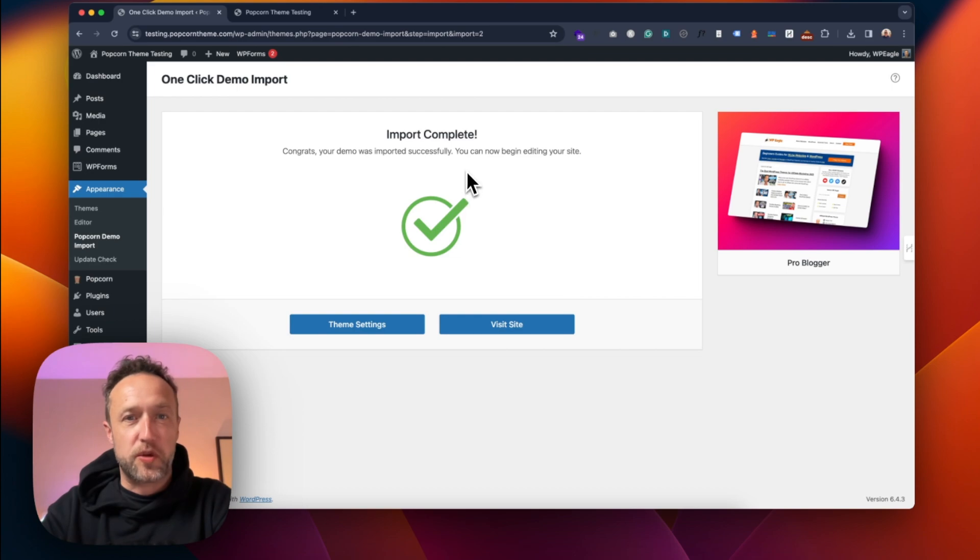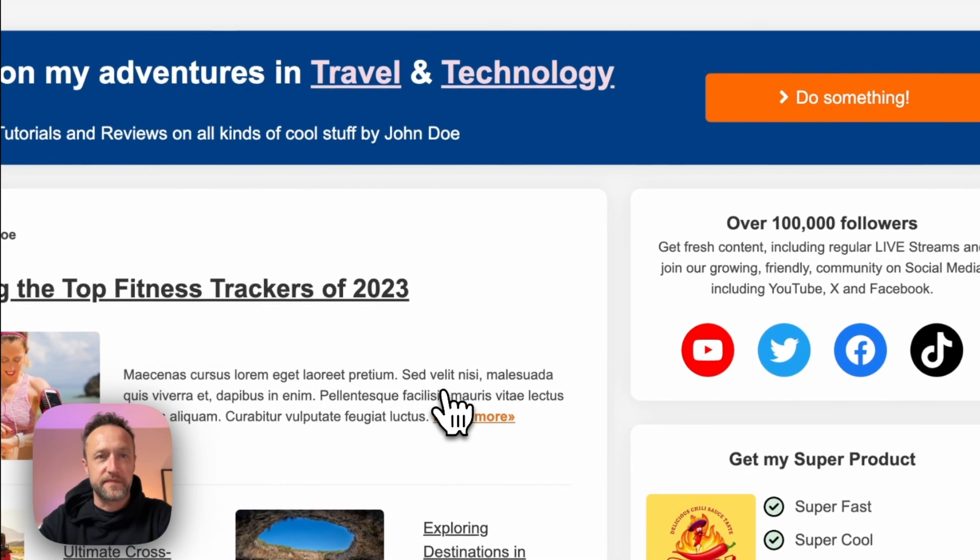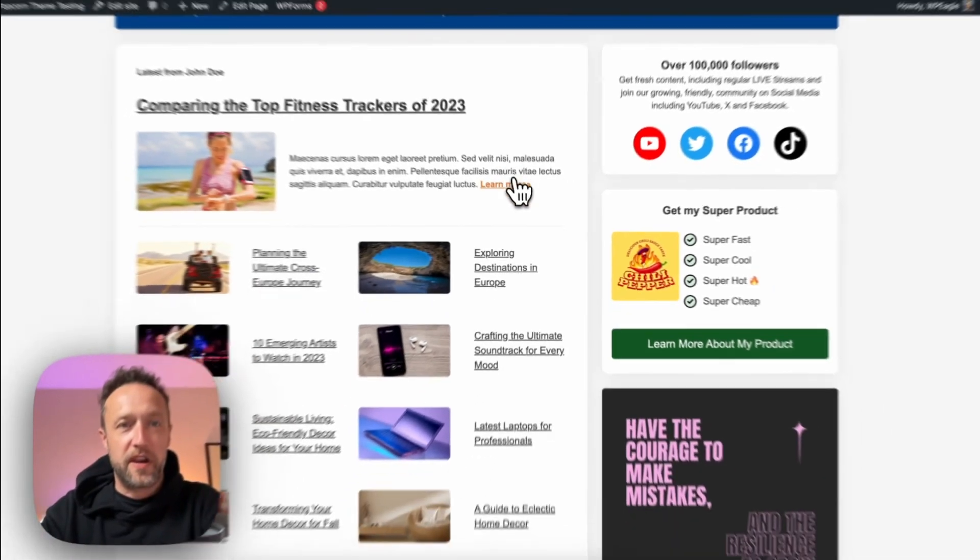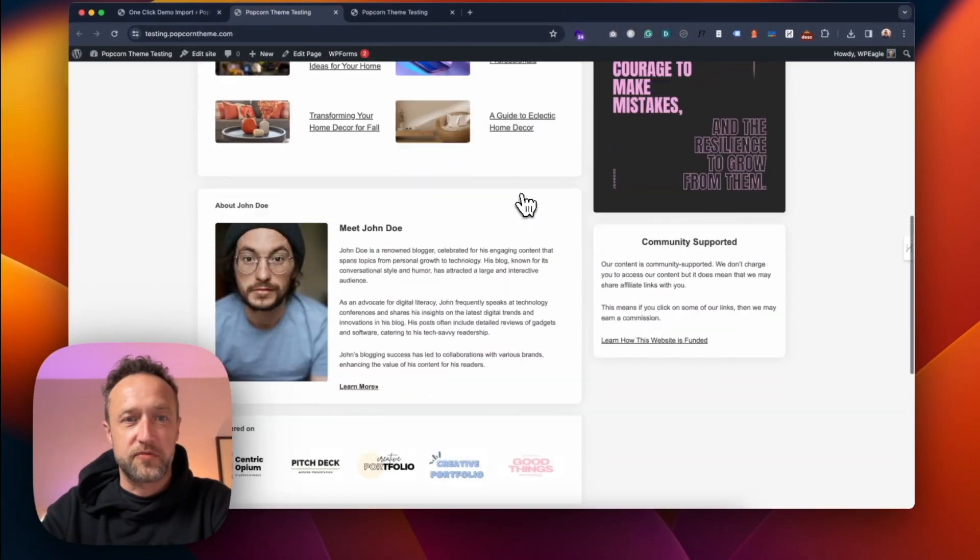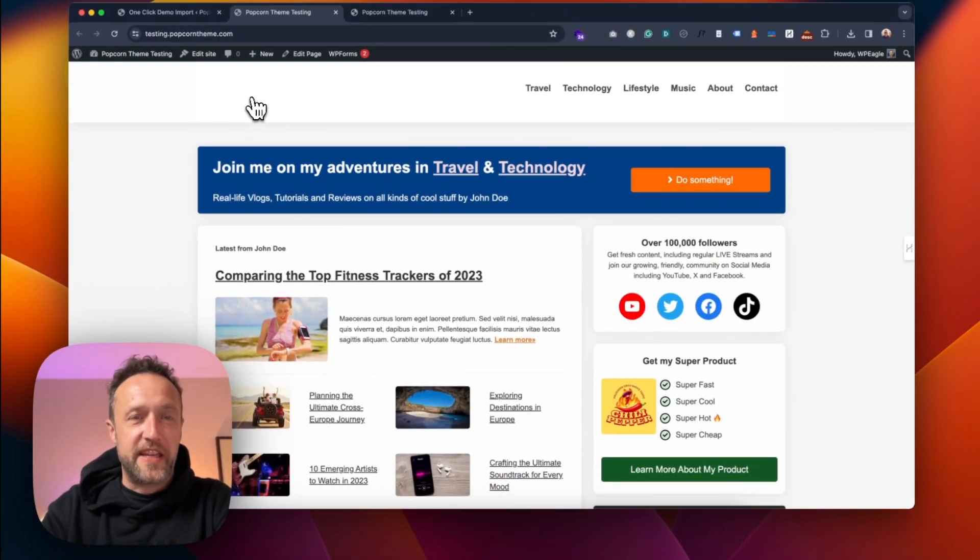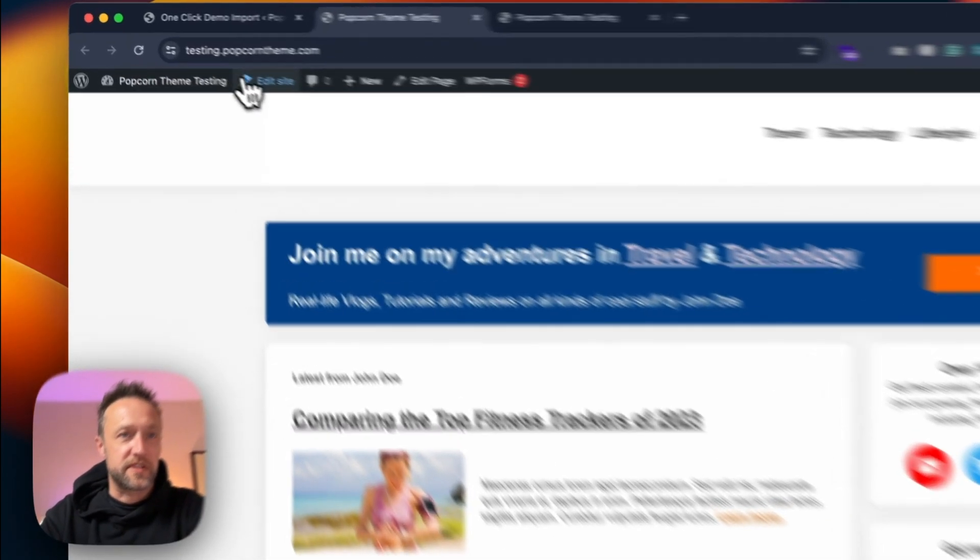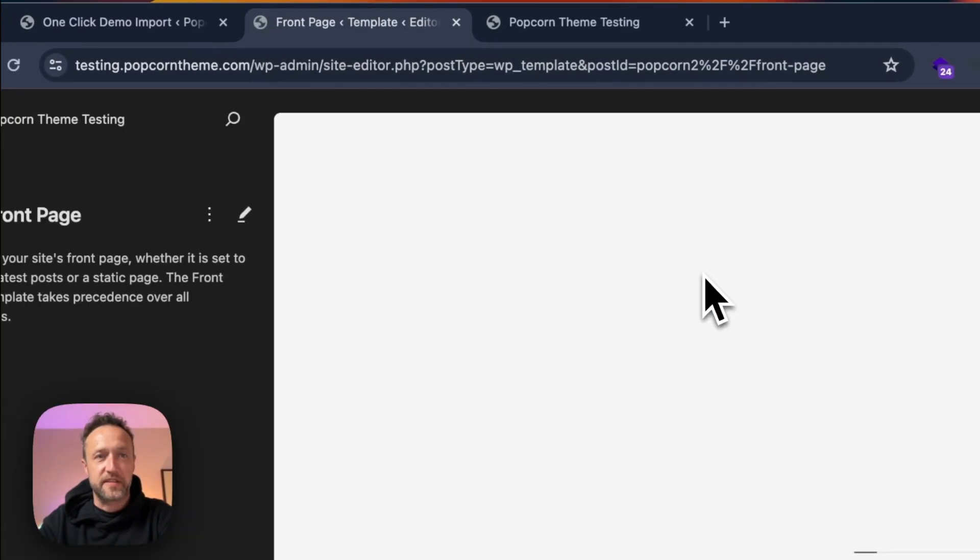And it says it's completed successfully. Let's have a look at the site. There we go. It's ready to go. I mean, you need to add a logo, which, of course, is pretty easy. Just edit the site.